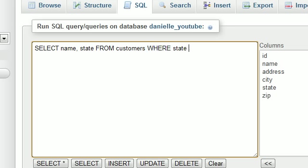and I think we selected state FROM customers WHERE state. Now, the very first thing you do is you give it the condition to search for. I want to search for a bunch of different states. So I want to search for state IN. Now, right after IN, go ahead and type parentheses,